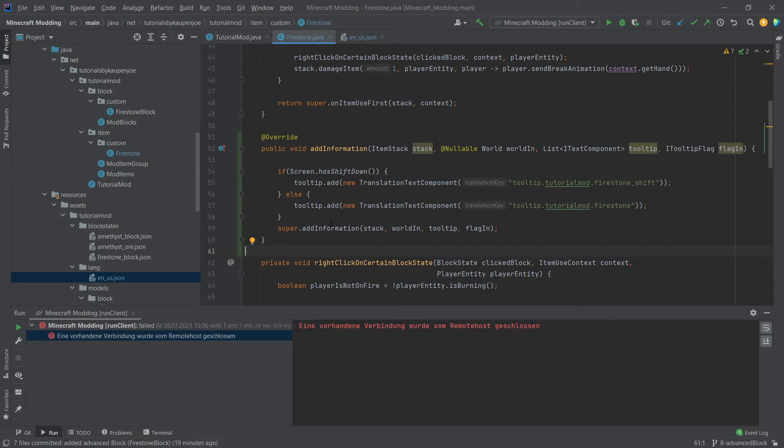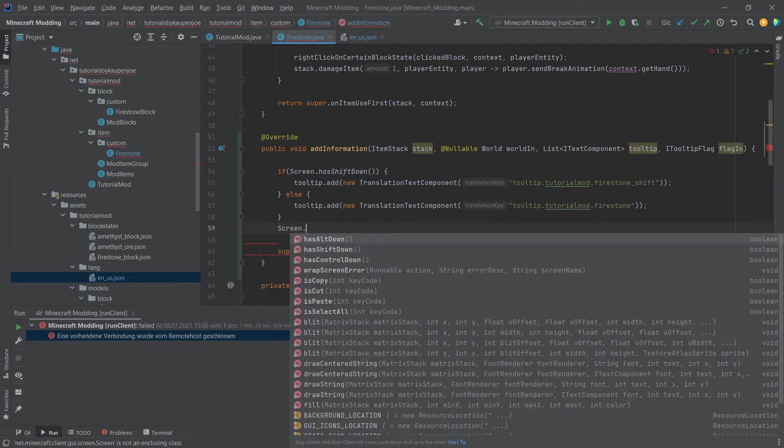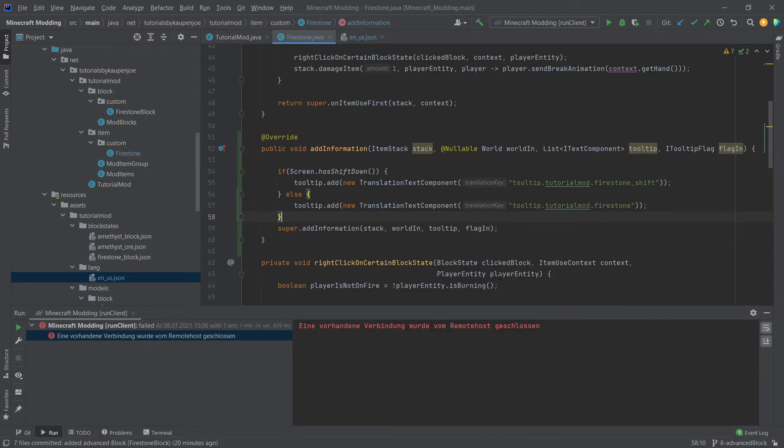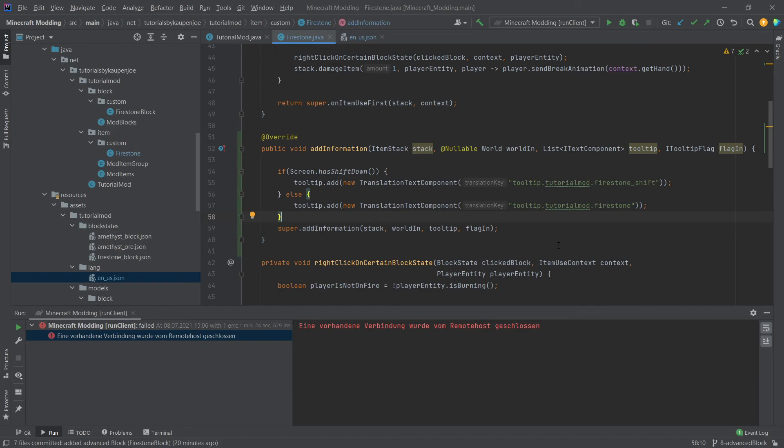And yeah, you might have seen that the screen has two other methods, hasAltDown and hasControlDown. So what you could, for example, do is add another layer to this. So basically add another tooltip for the control and the alt key when they are pressed. And you could, of course, also add ones where you press both of them at the same time. That could be sort of a little side fun challenge for you.